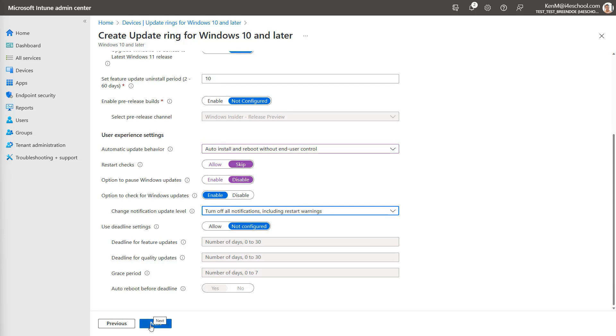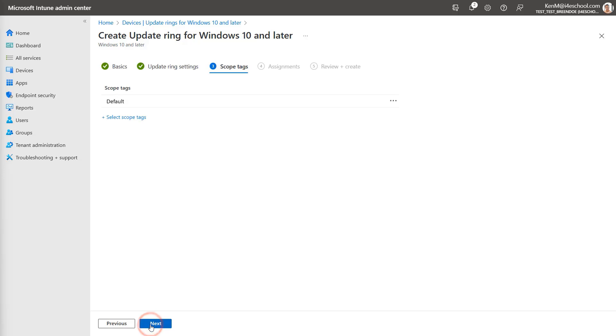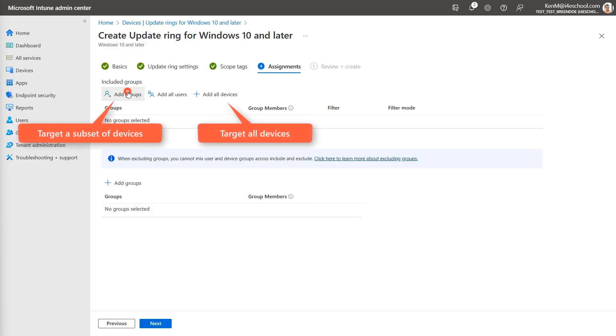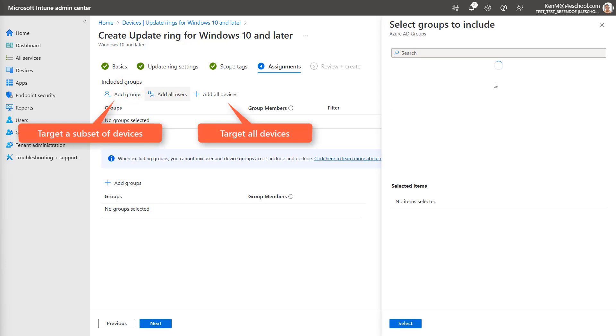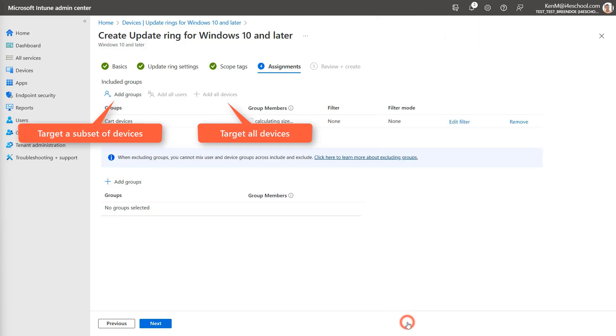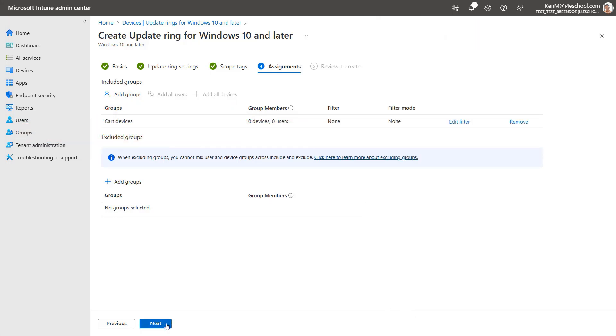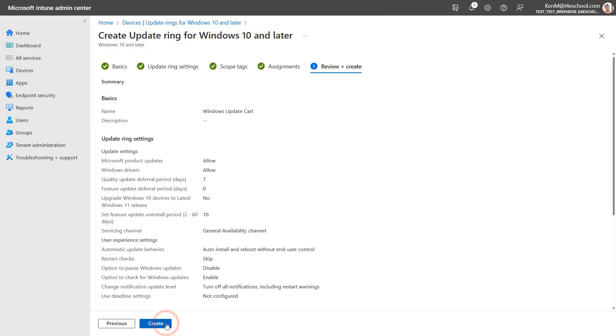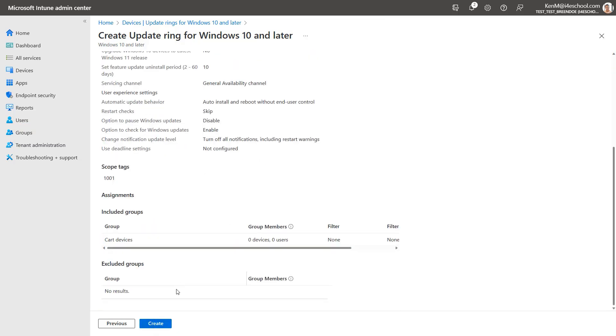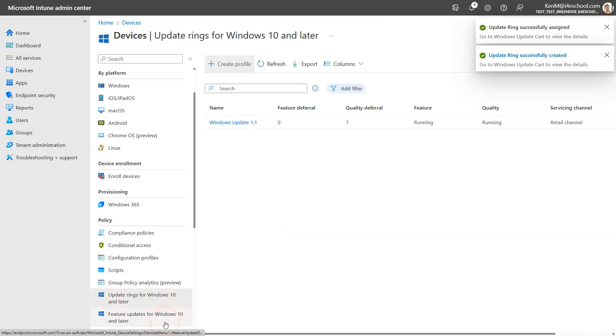Select scope tags if required, and then select next. I'm going to target my pre-created cart devices group. If all your devices are used in the same way, you can target all devices. Then select next, and then select create. Now the updated settings will apply to our devices for their next updates.